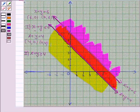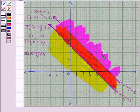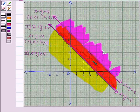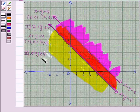The region in red is common to both the shaded regions, and it is the solution region for the system of inequalities. This is the required solution. So this completes the question — bye for now, take care, have a great day!